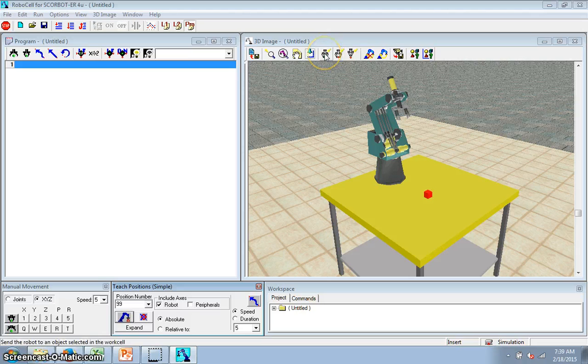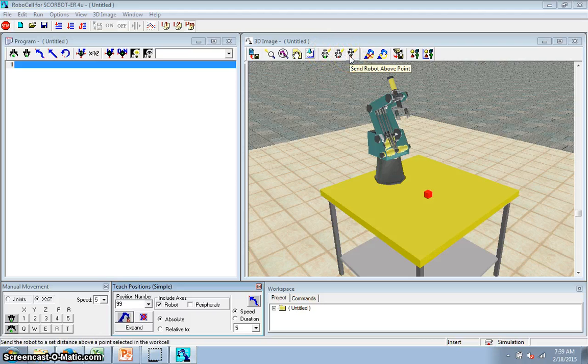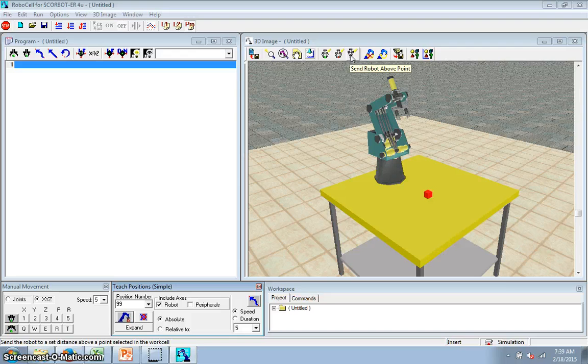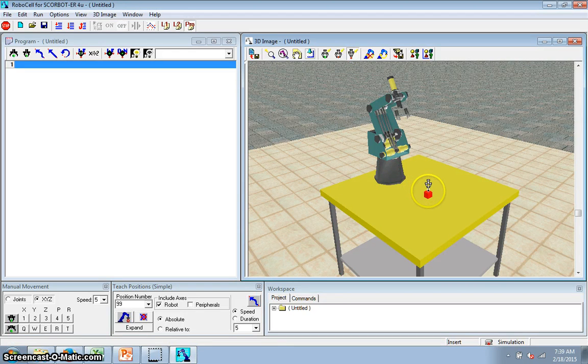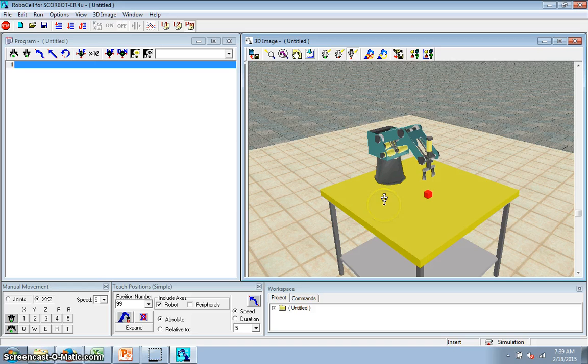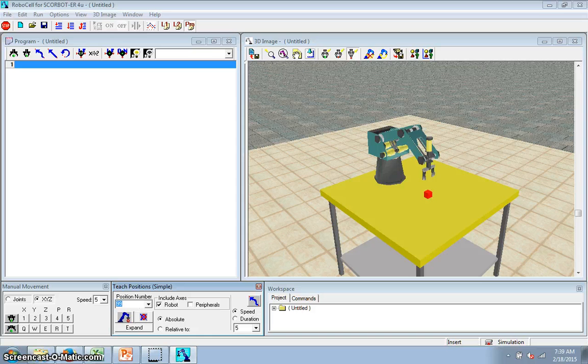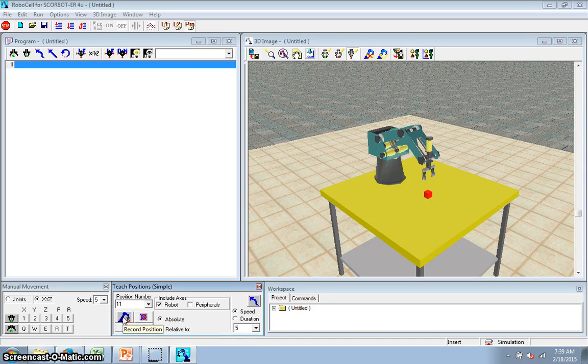These buttons up here, I've got three of them. Send robot to object, to point, or above point. So I'm going to click the above point, click on my block, and that now has it above the block. I'm going to call that position 11, and I will click that to teach it.